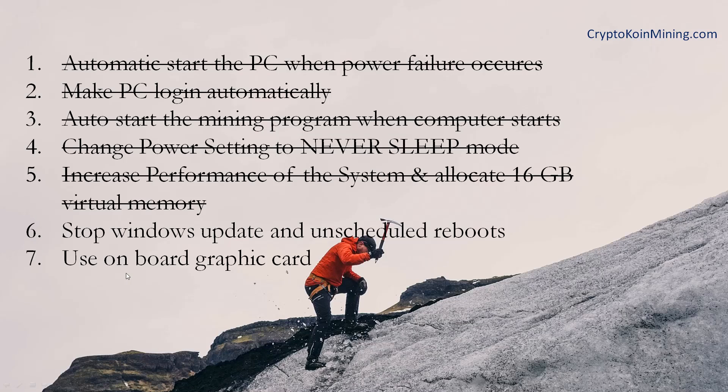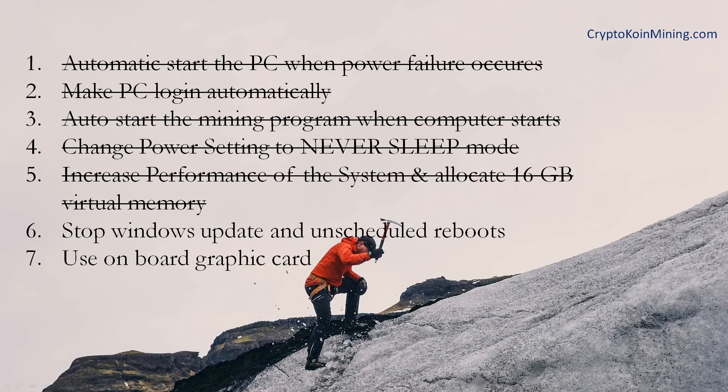The sixth one is stop Windows update and unscheduled reboots. Turning off Windows update is not recommended by Microsoft but many miners find turning this feature is good for mining.